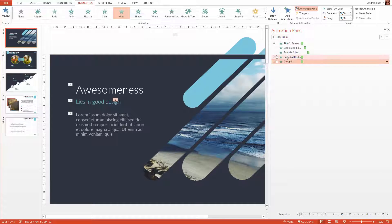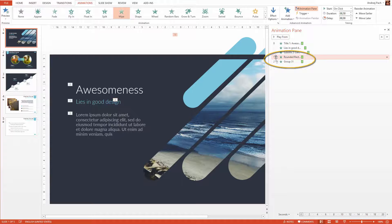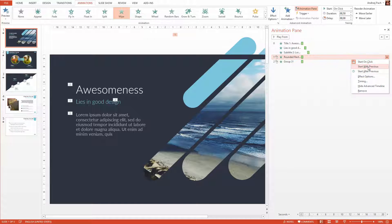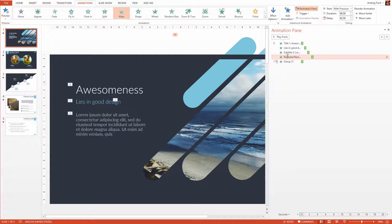Now one thing has happened. As you click on a new animation, PowerPoint by default sets it to on click. But you can right click on it and you have three options: on click, with previous, or after previous. I can, for example, select with previous and delay it a little bit.